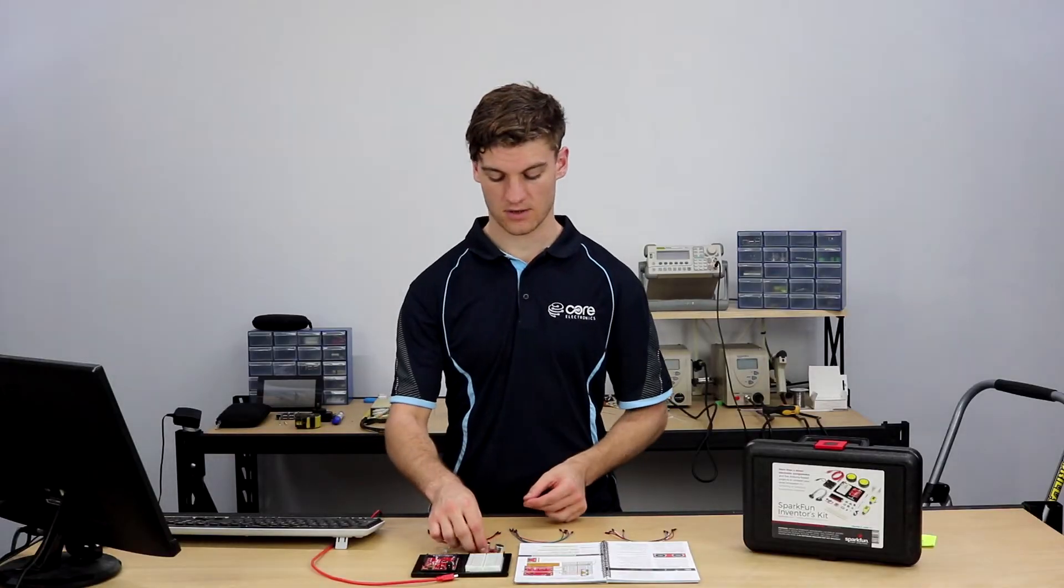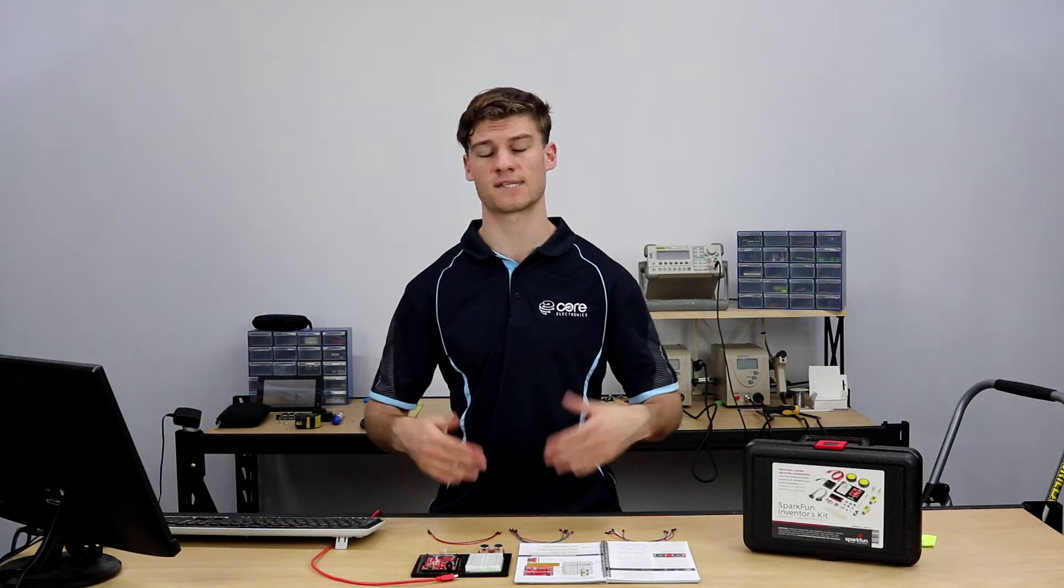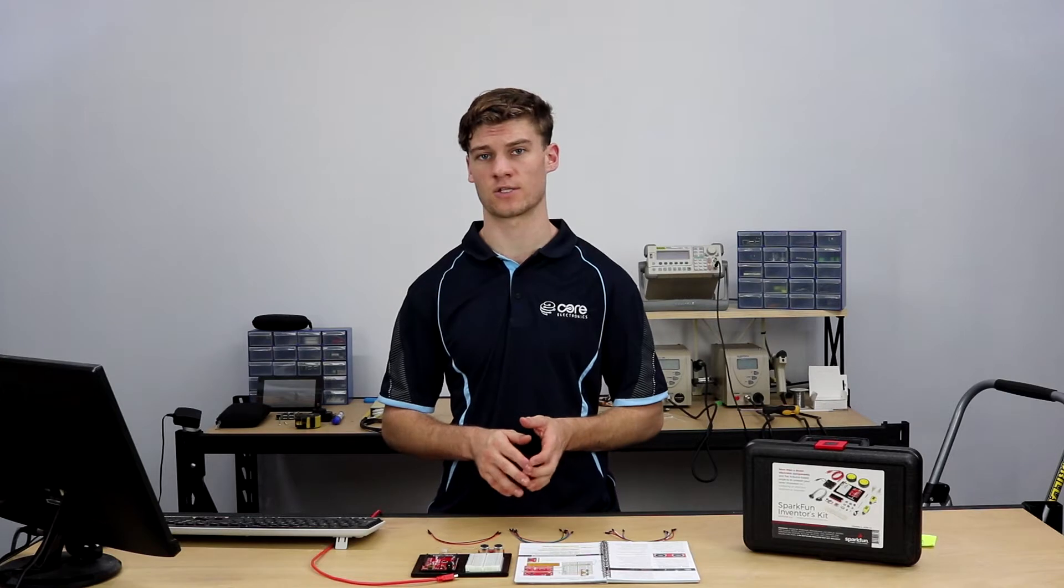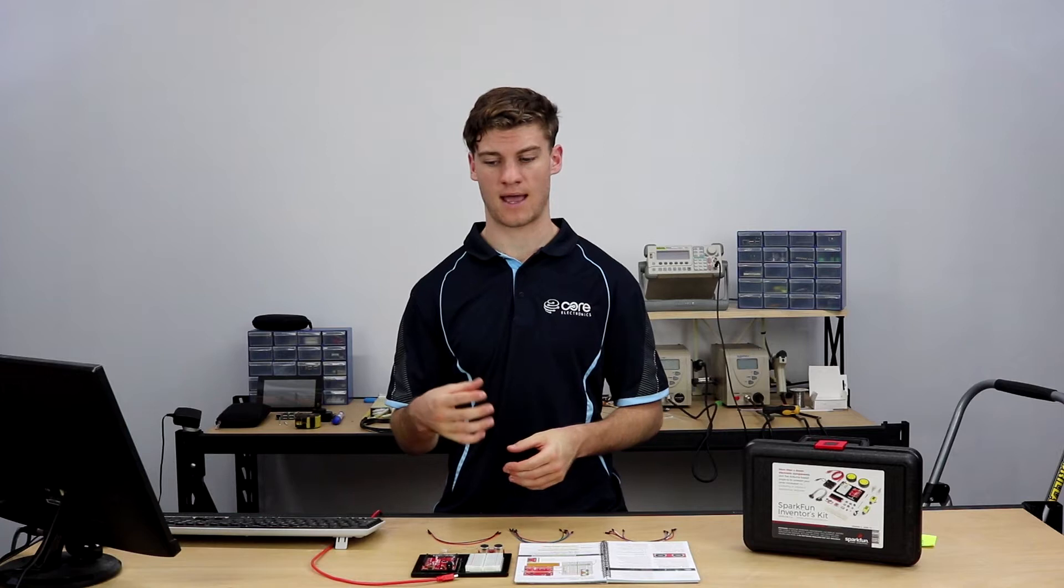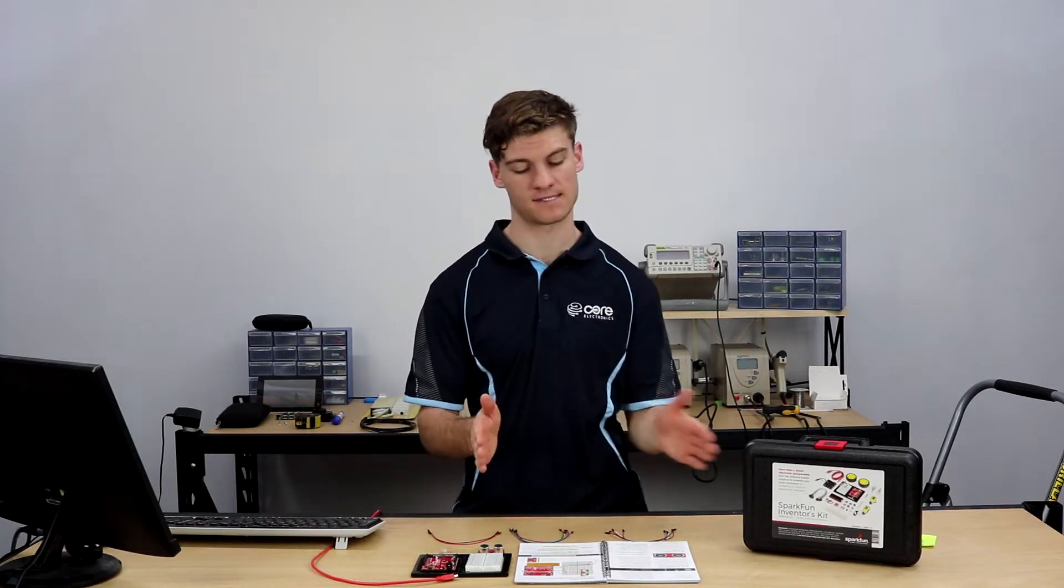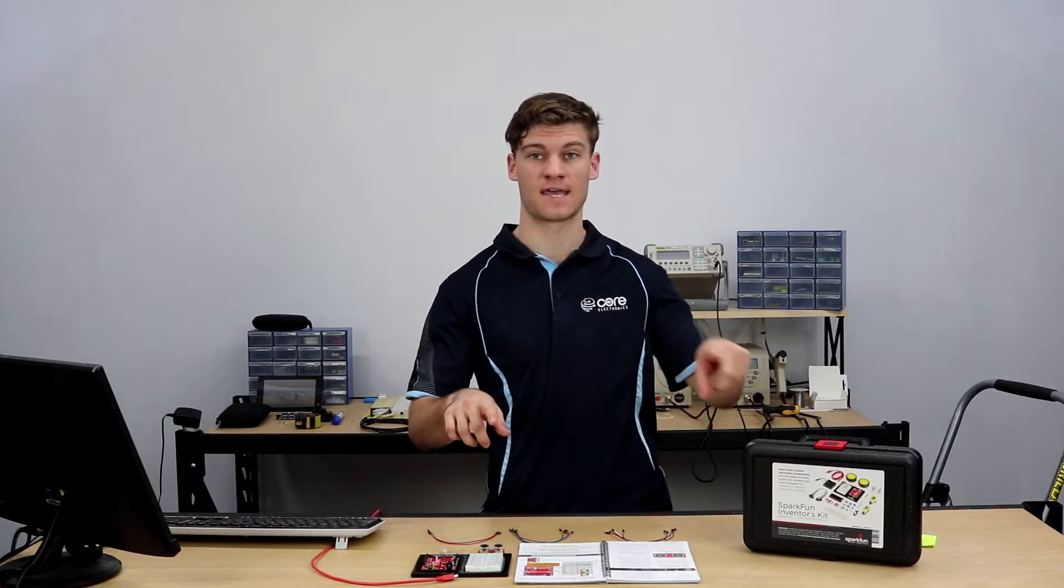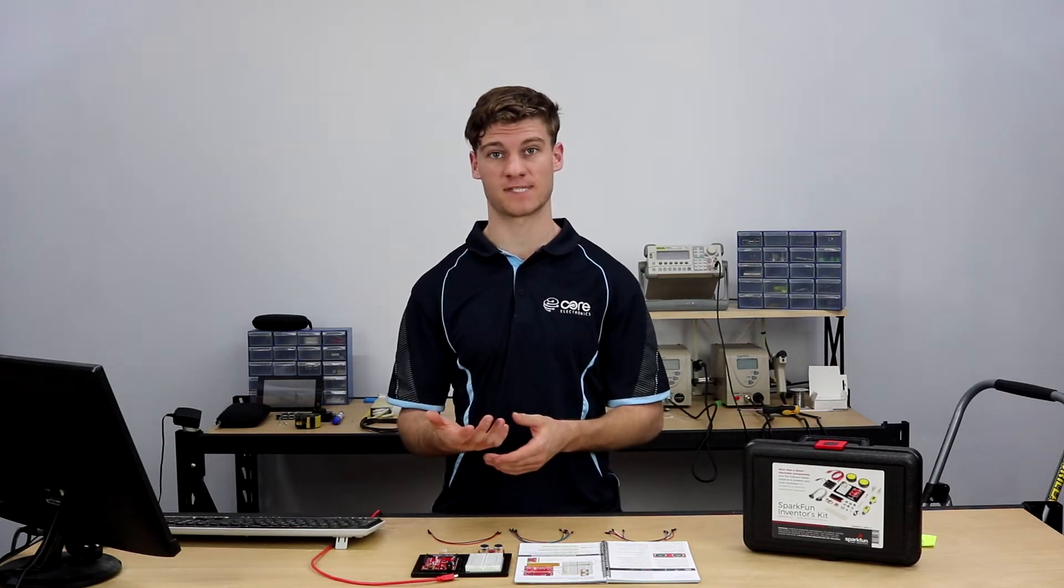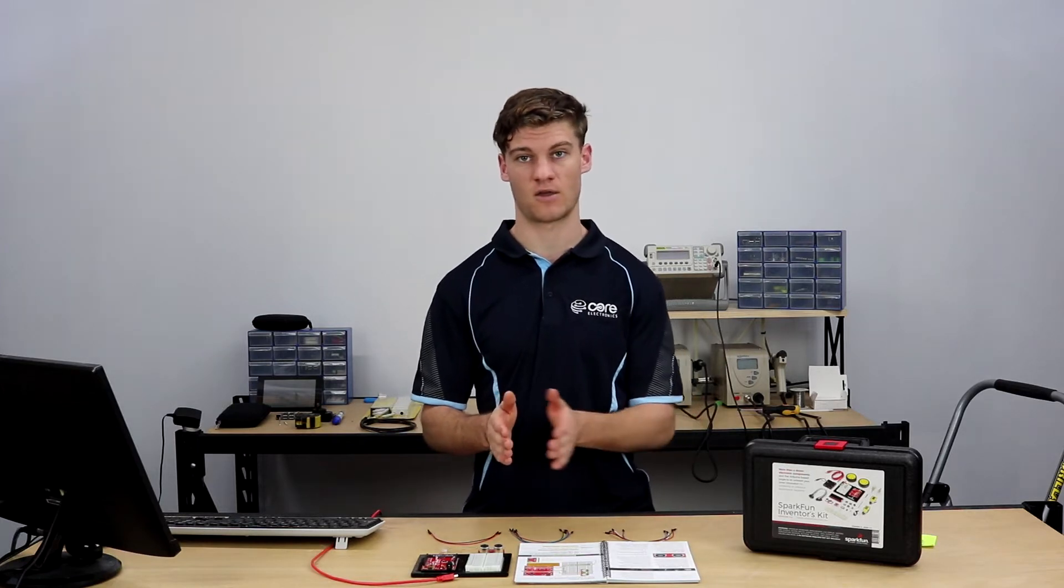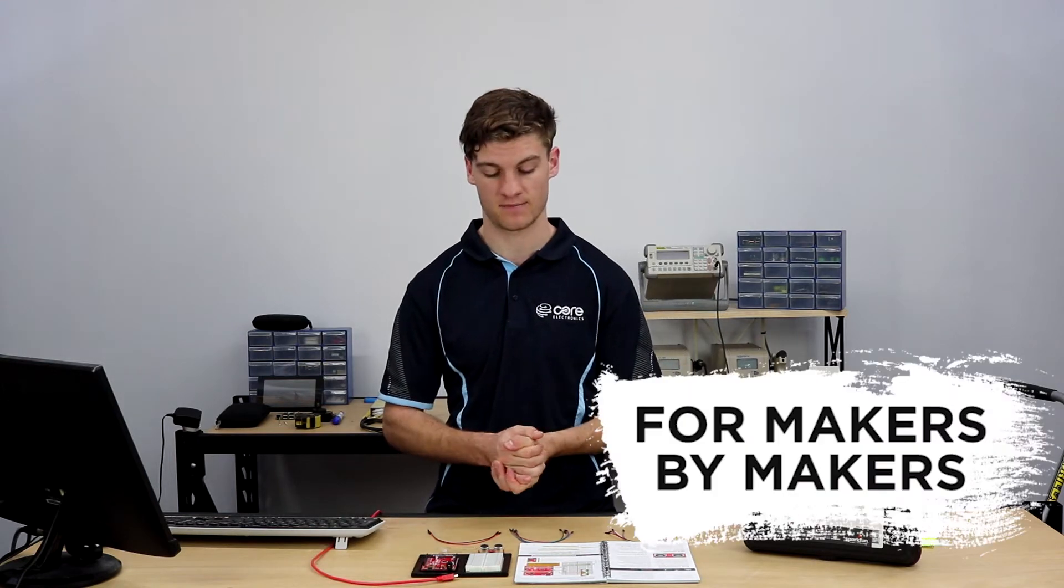The trigger pin you set to high for 10 microseconds and once that's been done it'll send out eight 40 kilohertz pulses and the echo pin will wait for those pulses to come back. Once they do we divide the distance by two because we have to account for the time for it to get there and for it to get back. Then knowing the speed of sound we can actually compute the distance of the object which reflected back those high frequency waves.